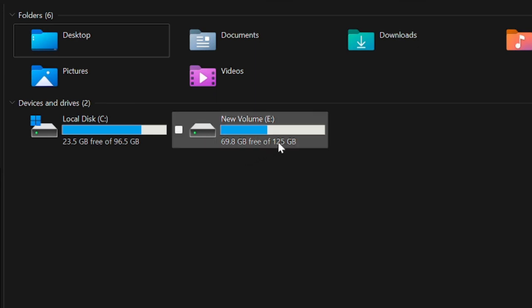And you can see the drive has been merged here. So this is a simple step, guys. You can easily do it, but you have to be careful. Just make sure that if you have some space on your drive that you want to merge...